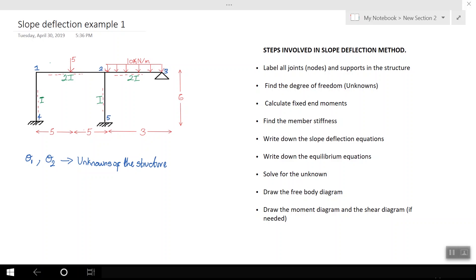Now we have identified our degrees of freedom. The next step is to calculate the fixed end moments. There are just two members with external forces on them, which are member one-two and member two-three. I'm going to write the fixed end moments for M₁₂ and M₂₁.